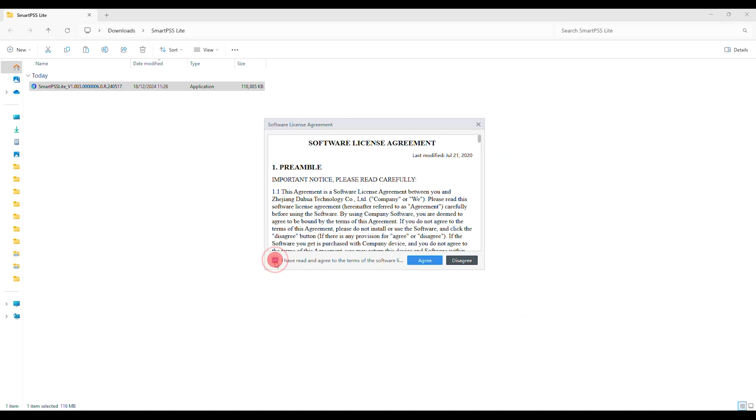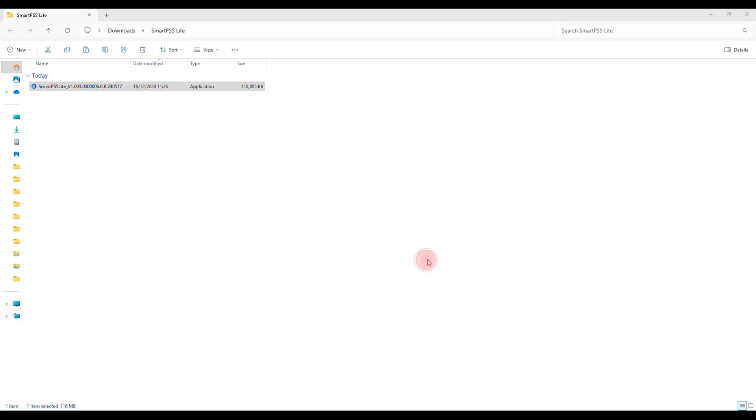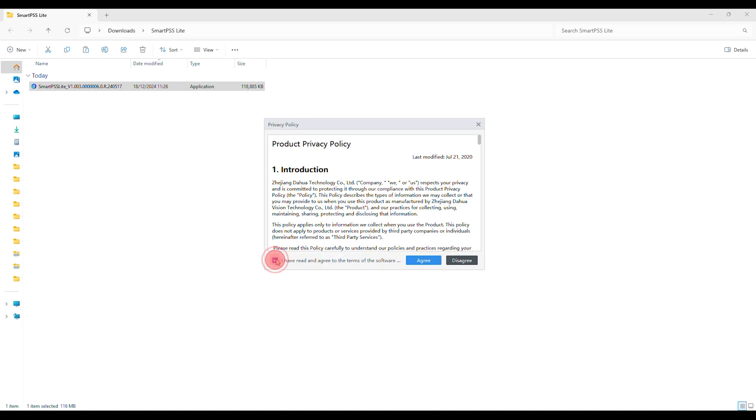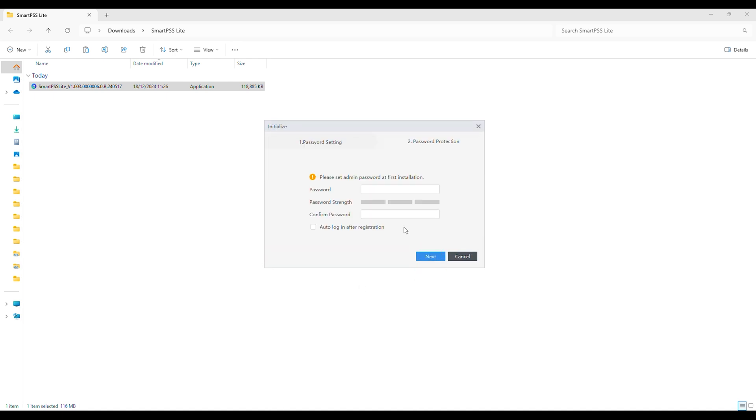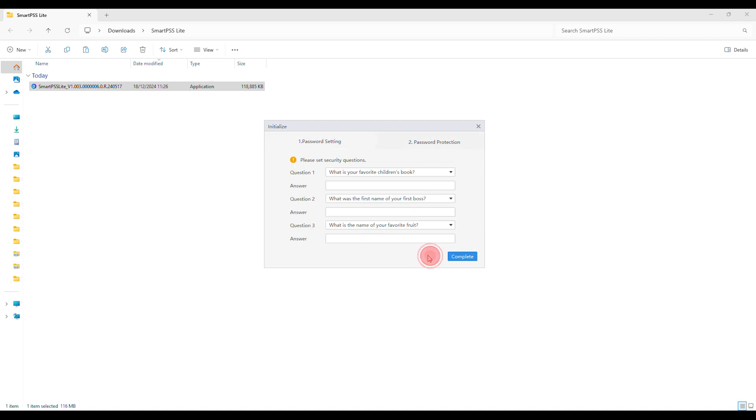Agree to both terms and conditions. Enter a password for SmartPSS Lite and check the Auto Login option to avoid re-entering credentials upon launching the software. Select Free Security Questions and Provide Answers then click Complete.